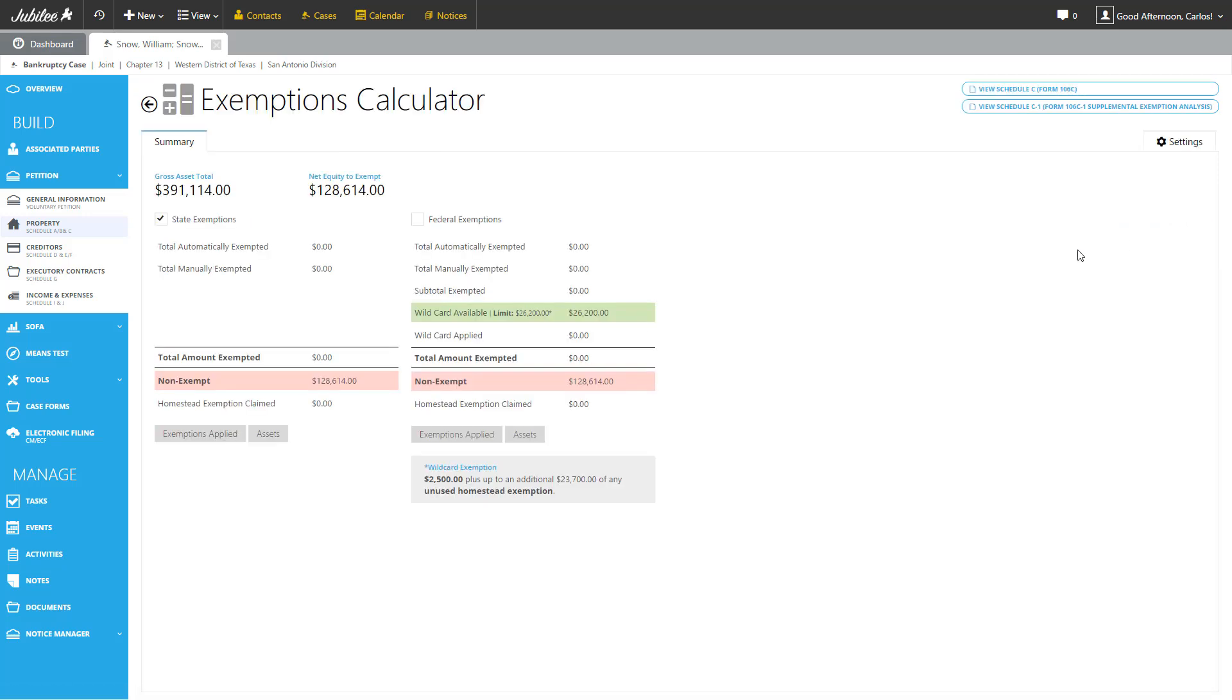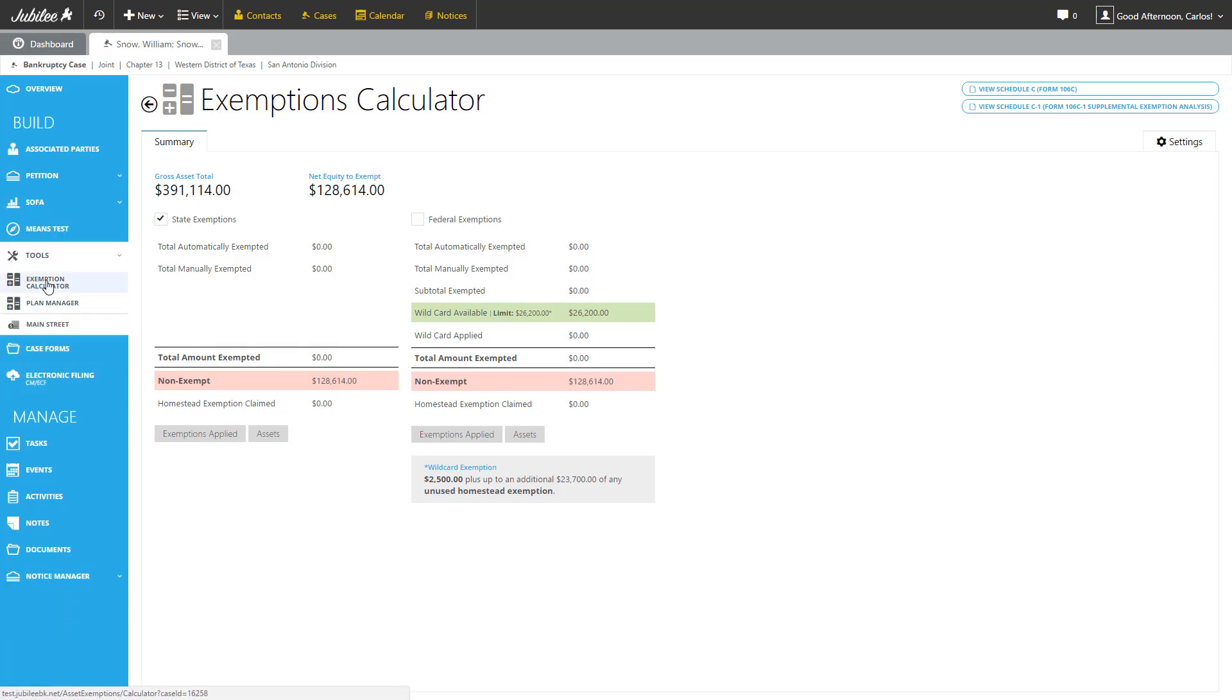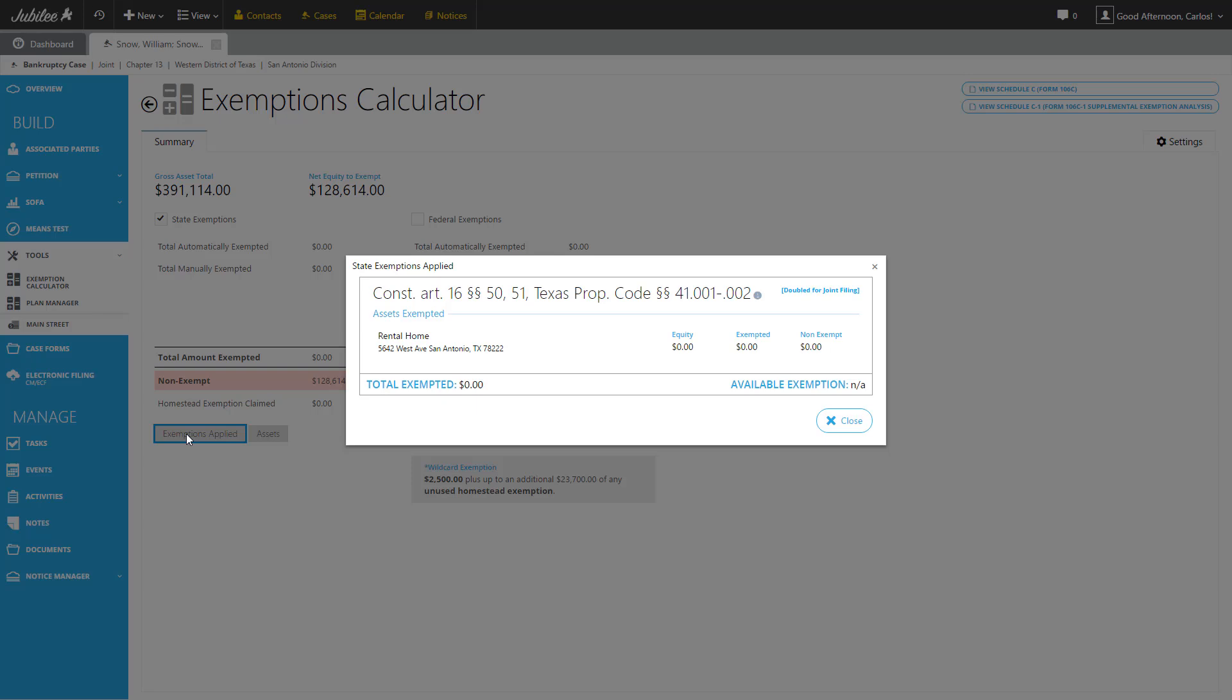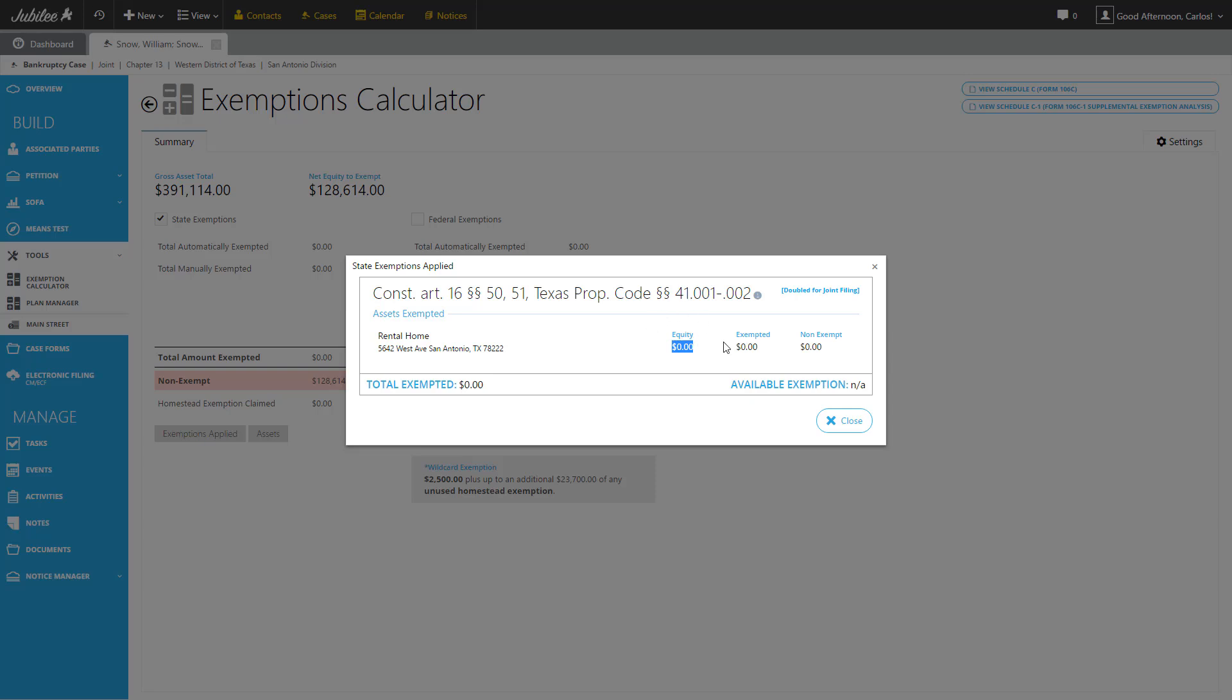Here we are at the exemption calculator. Another easy way to get here is by going to Tools and Exemption Calculator. The exemption calculator presents a side-by-side comparison of how state exemptions compare to federal. The easiest way to look at this comparison is by examining the non-exempt line on each side. So we can see that under State, this is the amount that we have non-exempt. And under Federal, this is the same amount. It looks like there really isn't any exemptions that are being applied at the moment. To take a closer look, we have two options. First, we can click on Exemptions Applied. What this will do is bring up a list of all of the exemptions that I have added and how they're being applied and to what property in what order. So here I have my exemption that we recently added. It shows me the property or asset that it's being applied to, the amount of equity in that property, and how much of it has been exempted and how much is not exempted. In this instance, there isn't any equity to exempt.